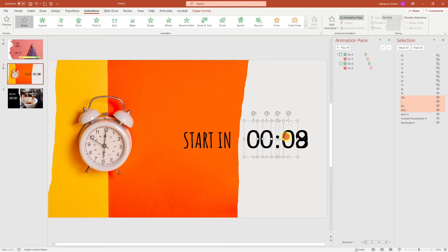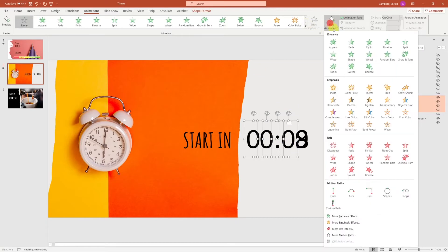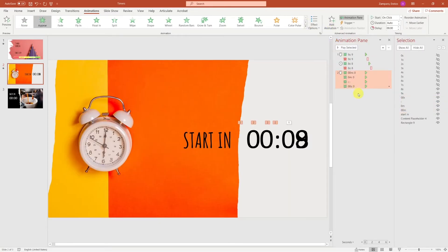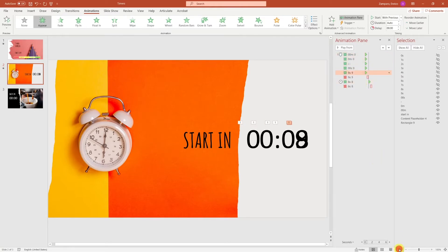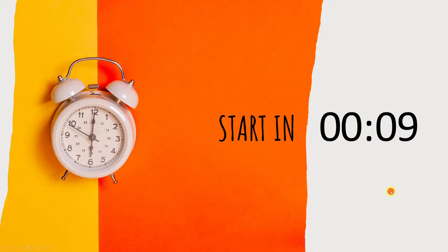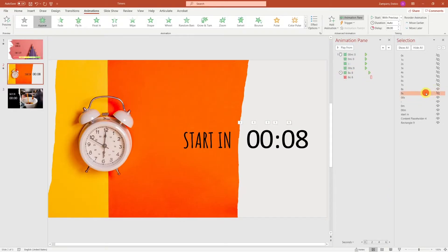And if you wish, you can also add an entrance animation for the first three zero digits, that will start together with the 9 animation. Let's repeat the process for all the digits.